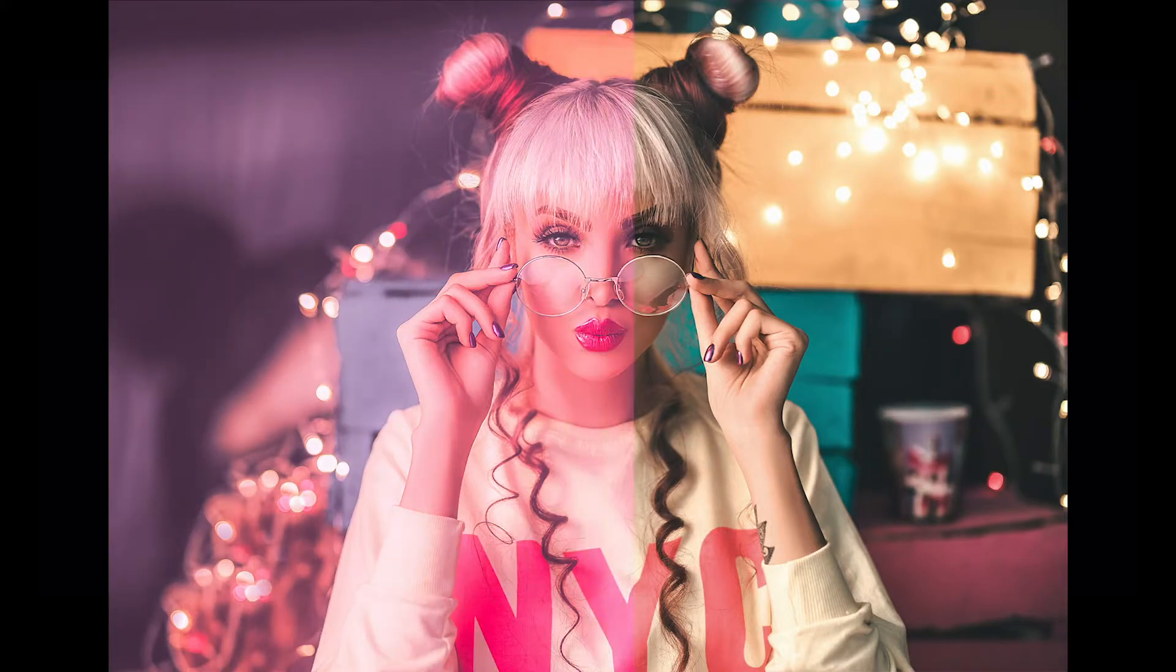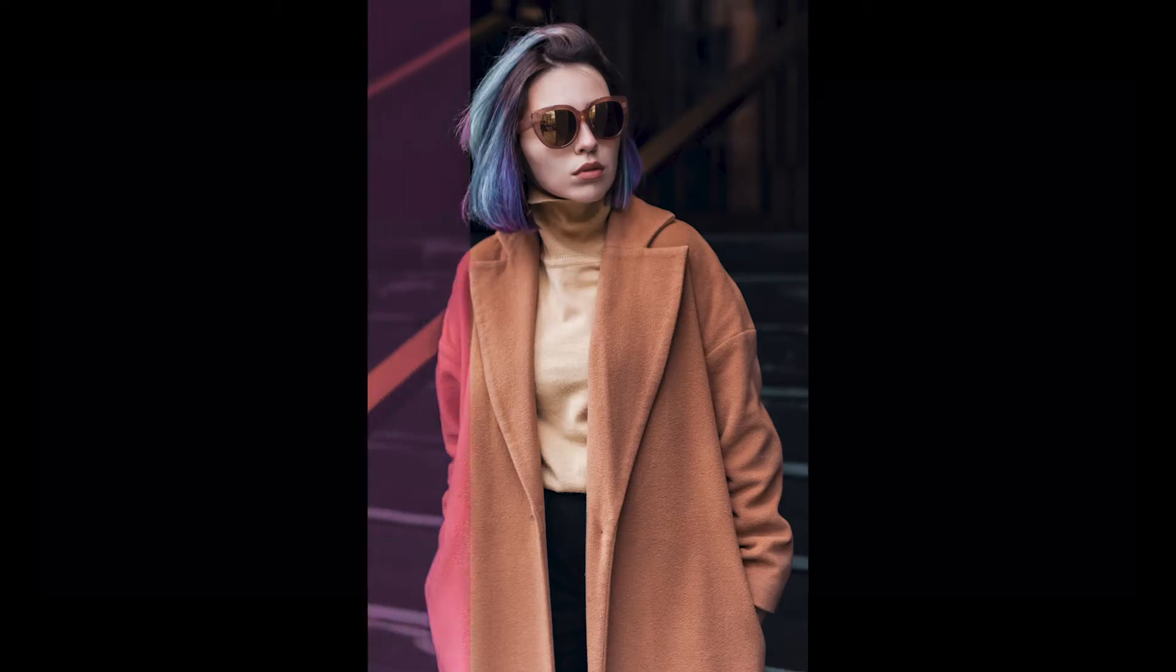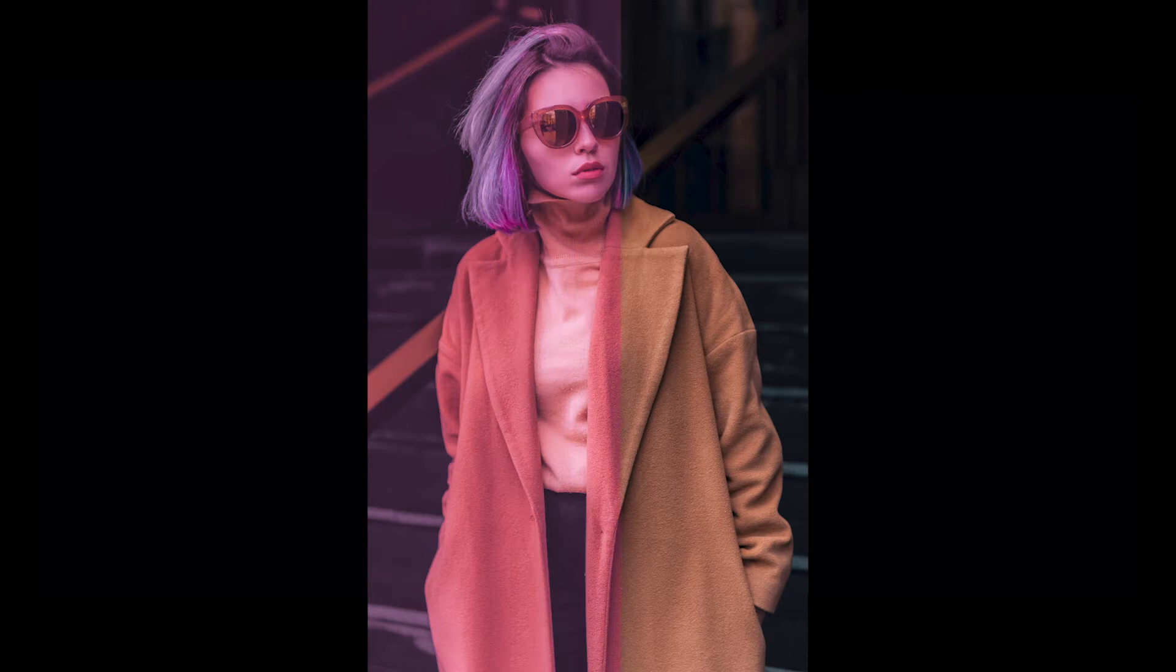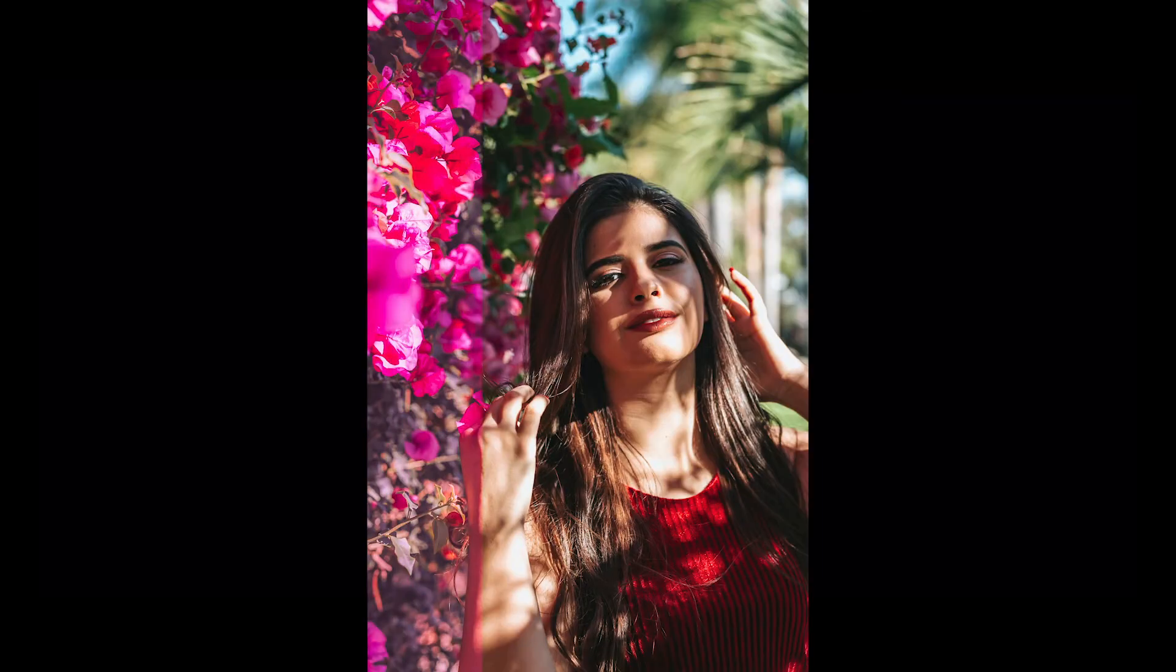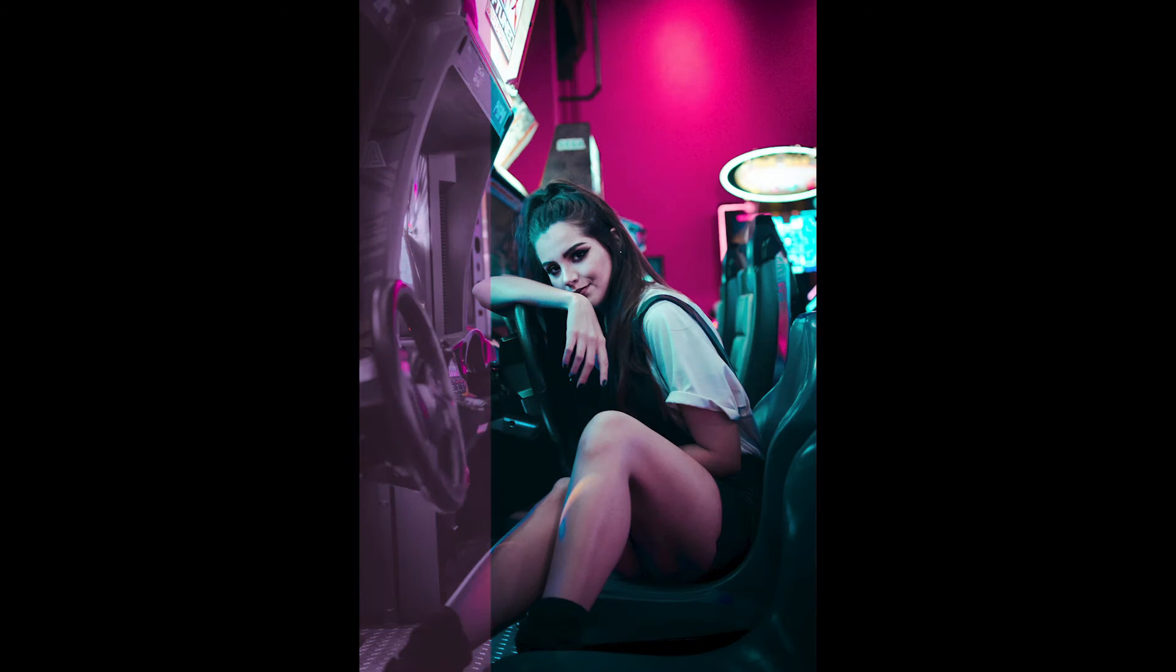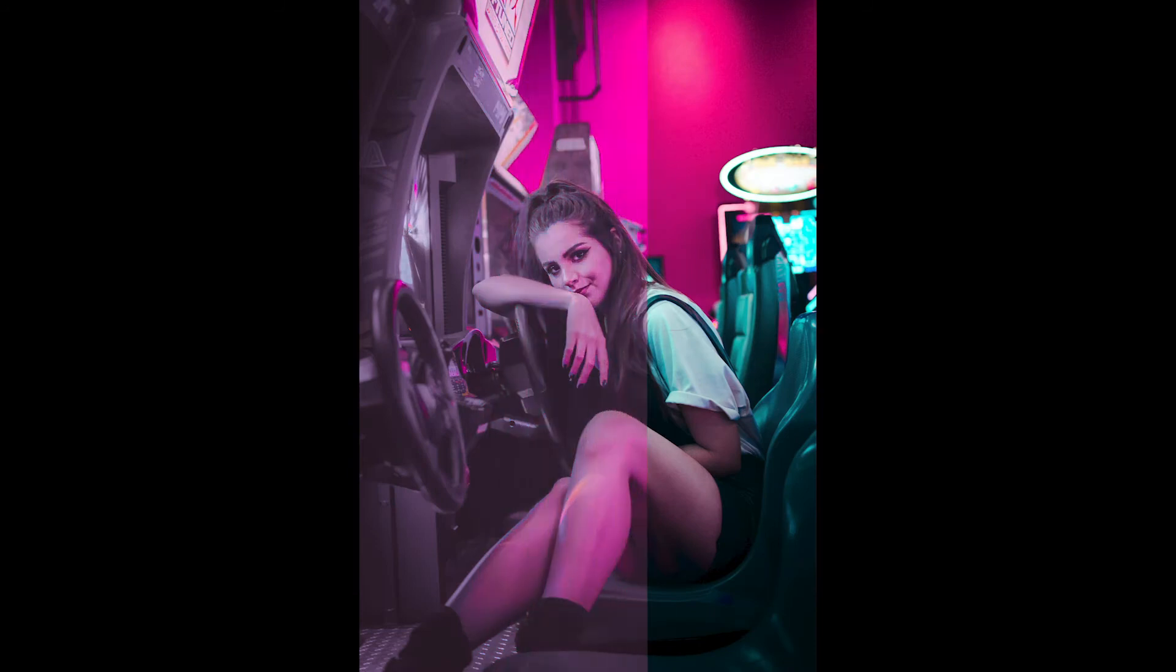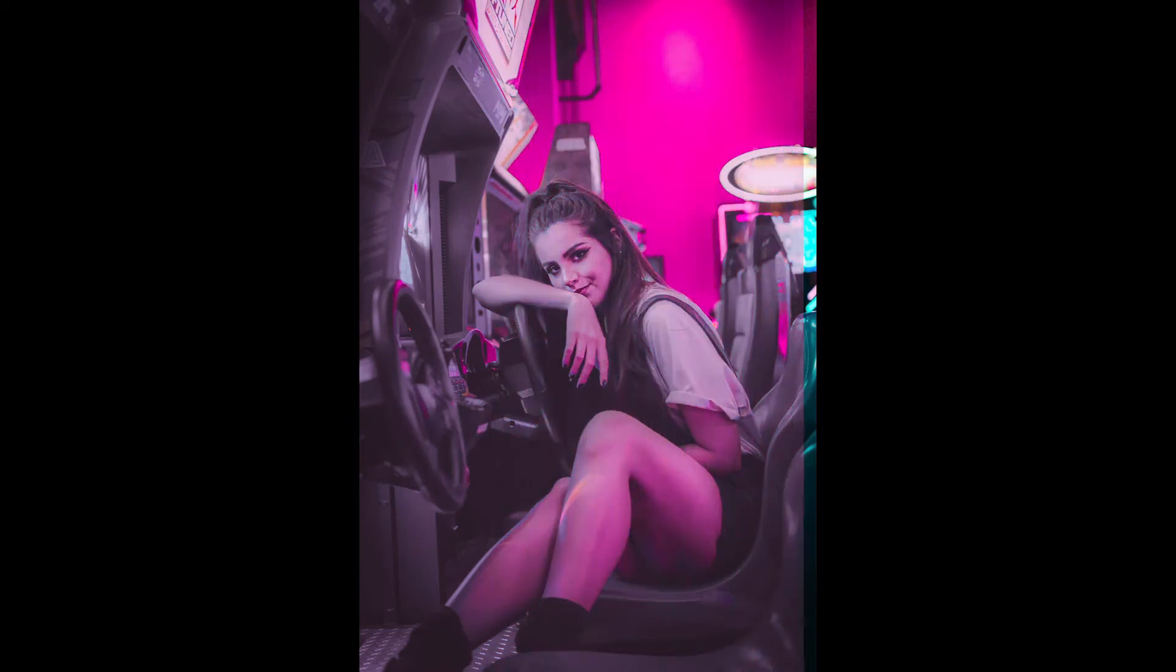In today's video we're going to create a beautiful pink tone edit. I'll show you how to save that as a preset that you can apply to any other image with just one click. Then we'll export those images out ready for your social media channels. Here are just a few examples of the effect.